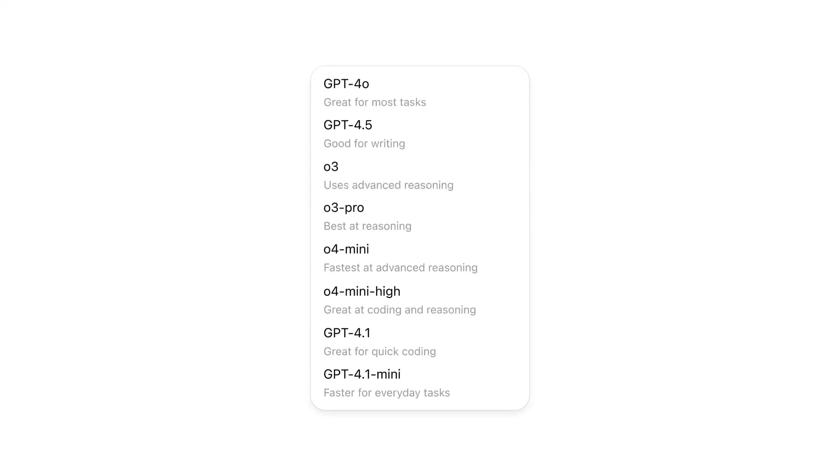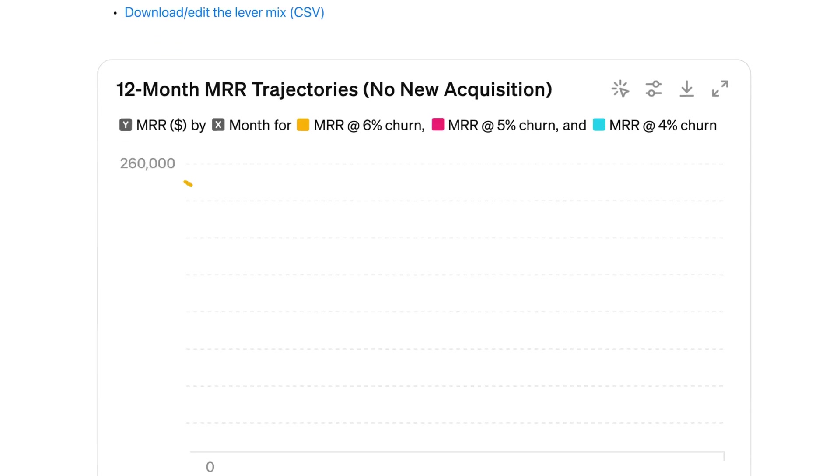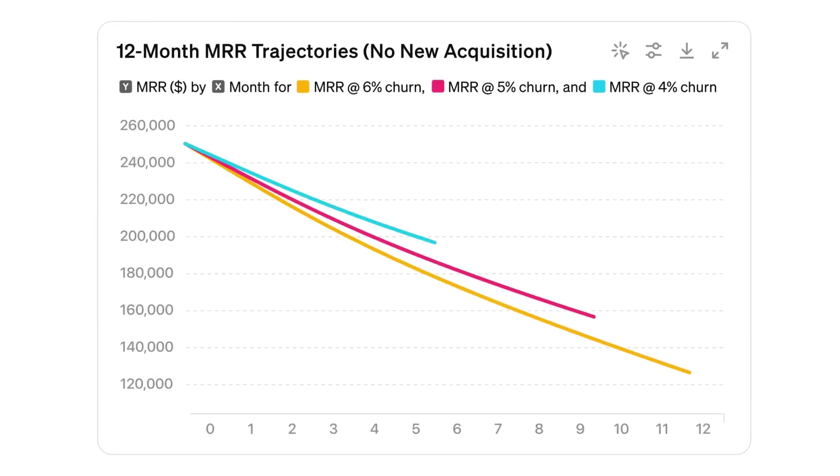GPT-5 is out and I've spent the last seven days locked in a room, reading every single blog post, watching every video and testing this model to its absolute limits so you don't have to.